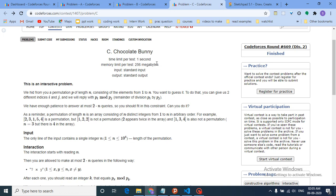You can give two indices i and j, and the interactor will reply with p[i] mod p[j]. You have at most 2n queries total to find the permutation.